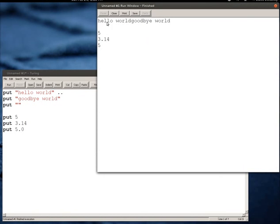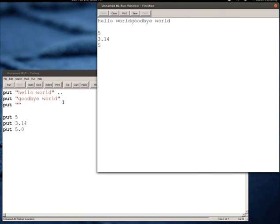So here we see Hello World and then Goodbye World, they're now on the same line because of that dot dot. And this is called appending, or actually it's called concatenation in most computer language jargon.